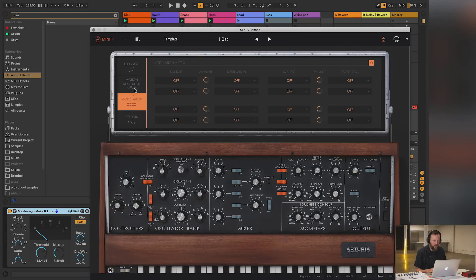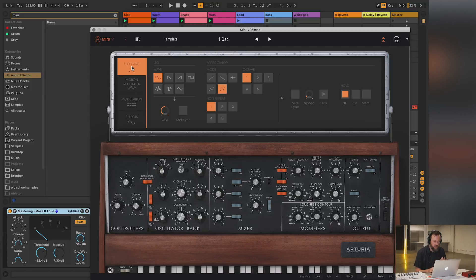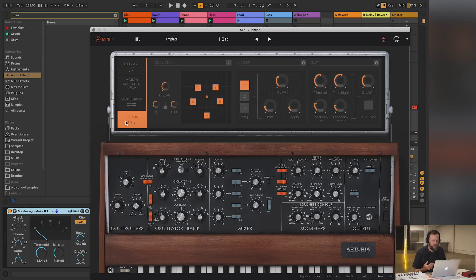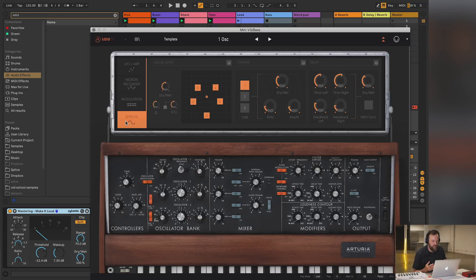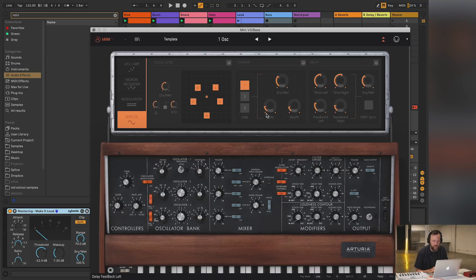There's an LFO and an arpeggiator in here, and we have some built-in effects. There's a vocal filter with formants which give the tone of different vowel sounds, and then maybe a little more usefully, a chorus with three different modes that sounds really nice, and a delay.